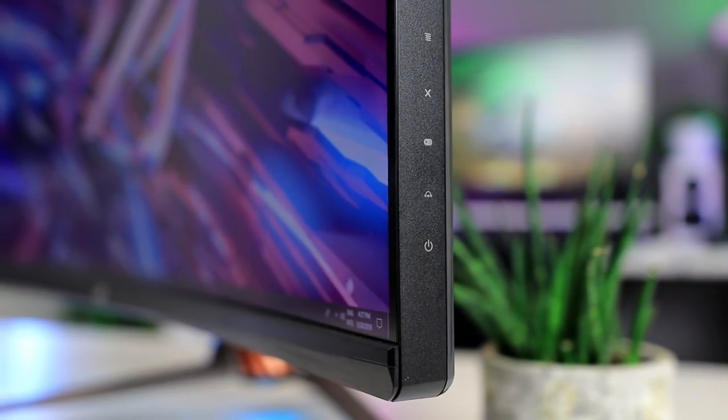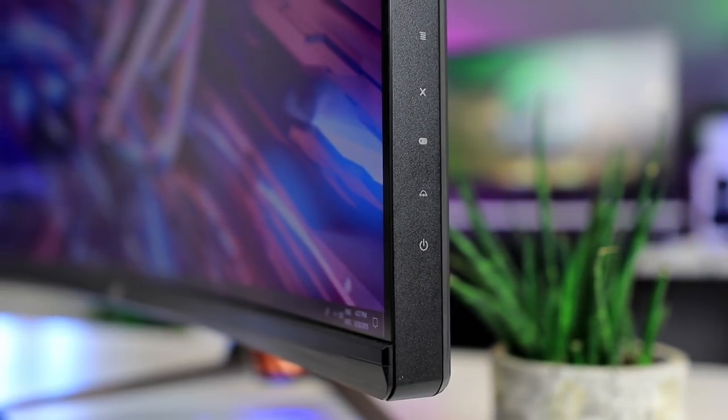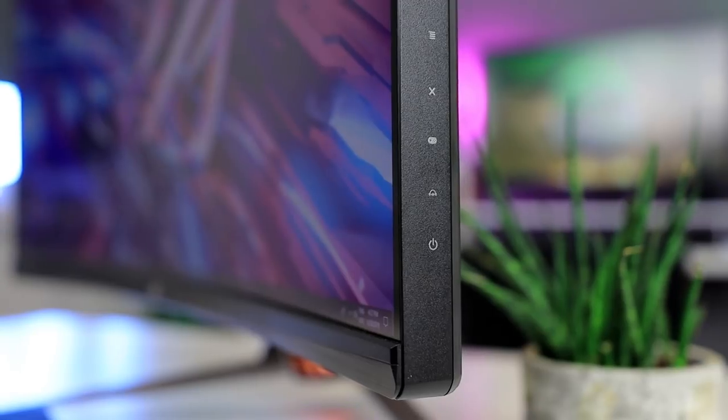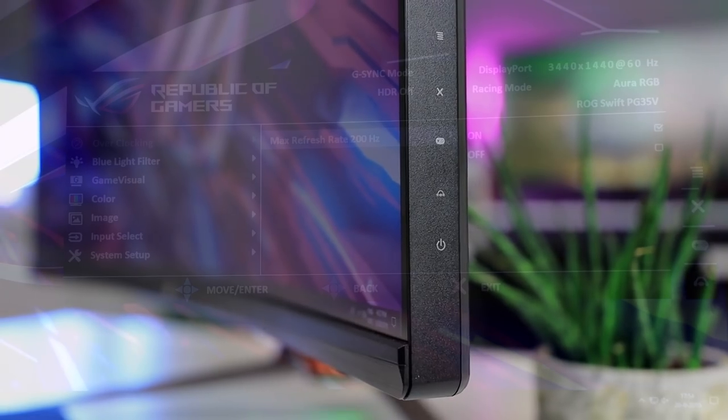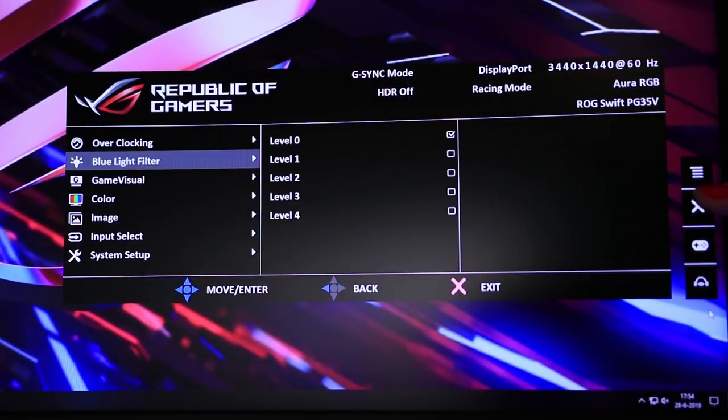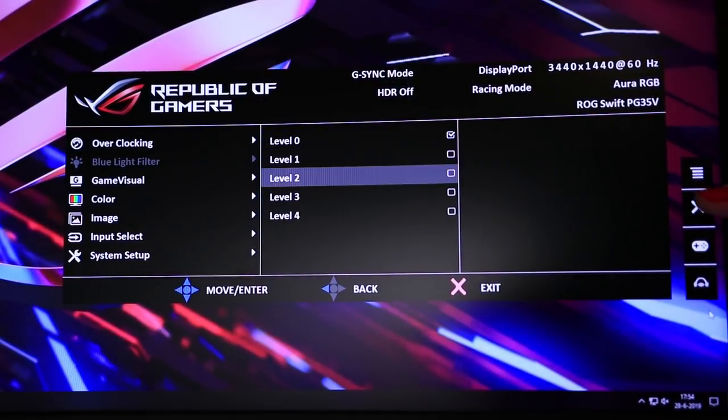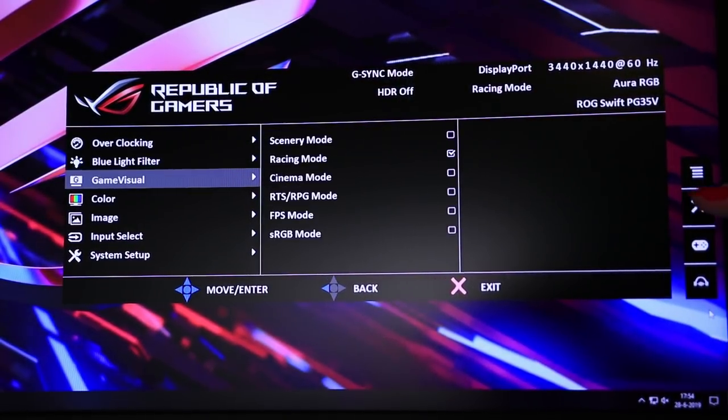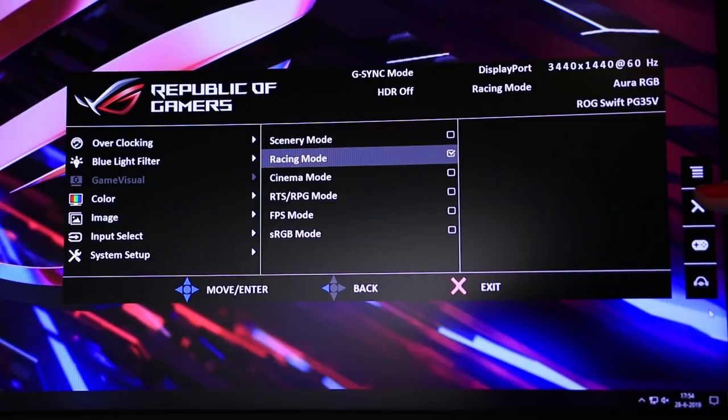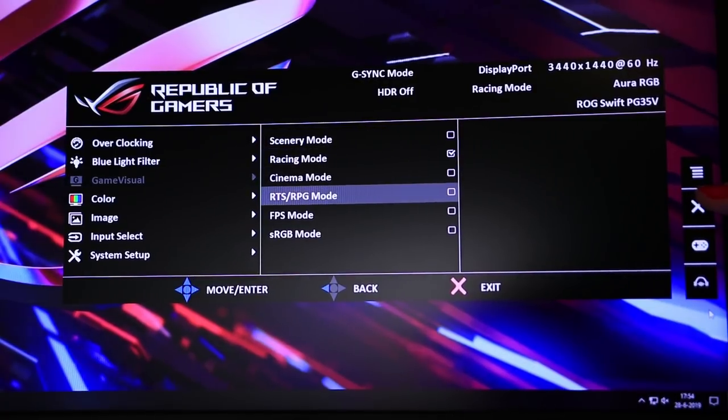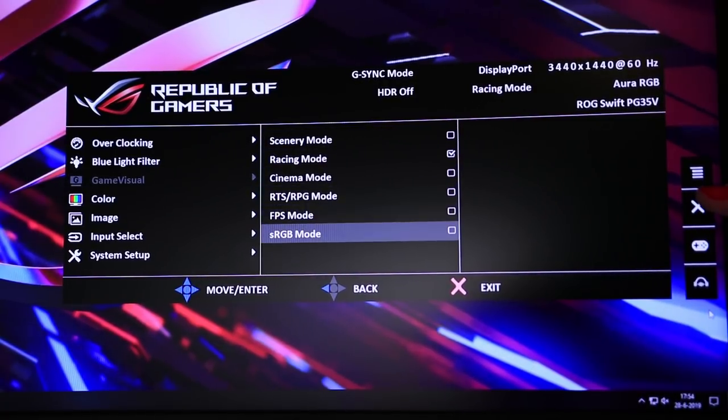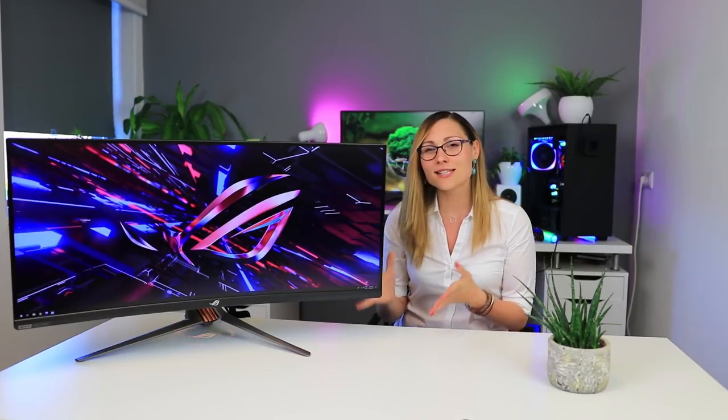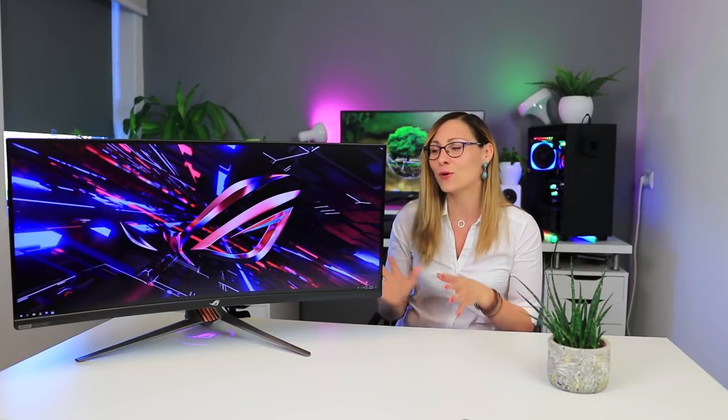Also in line with all other ROG monitors are the excellent OSD controls using a combination of a joystick and several buttons. There are a ton of options like crosshairs, you are able to tune the local dimming backlight, and there are dozens of options to adjust the image to your own liking, and you will need them, which I'm gonna talk about a bit later.